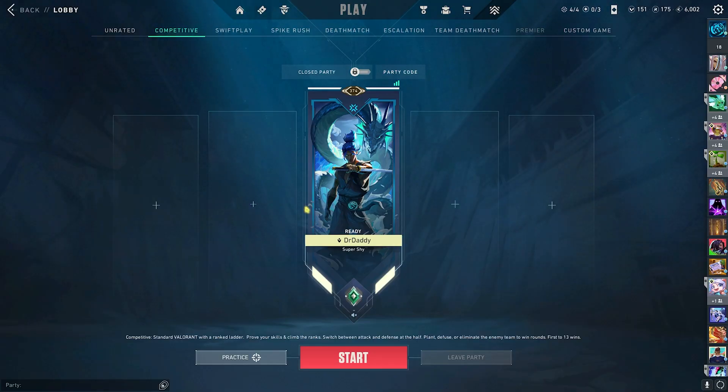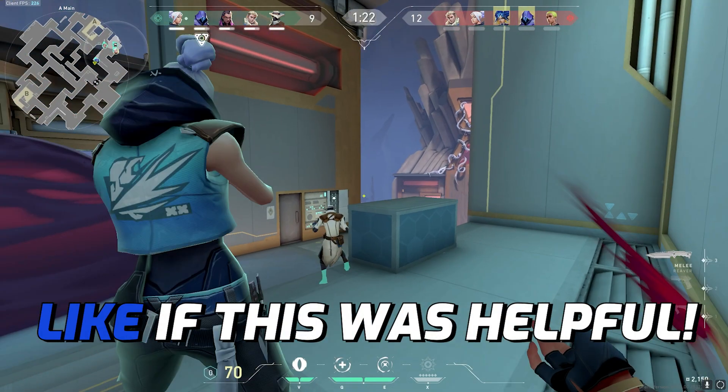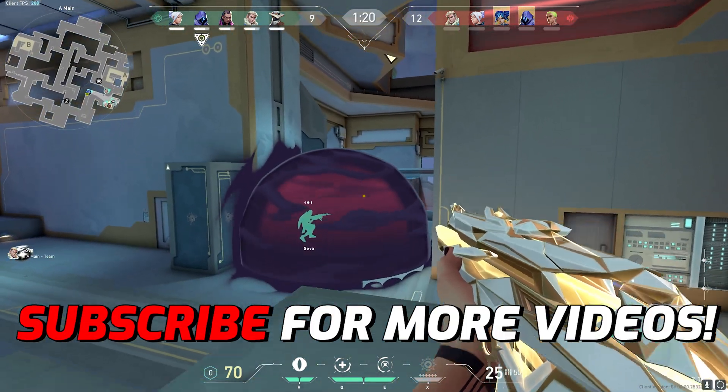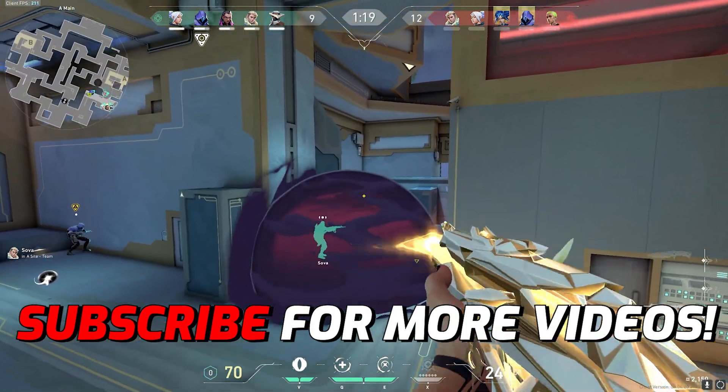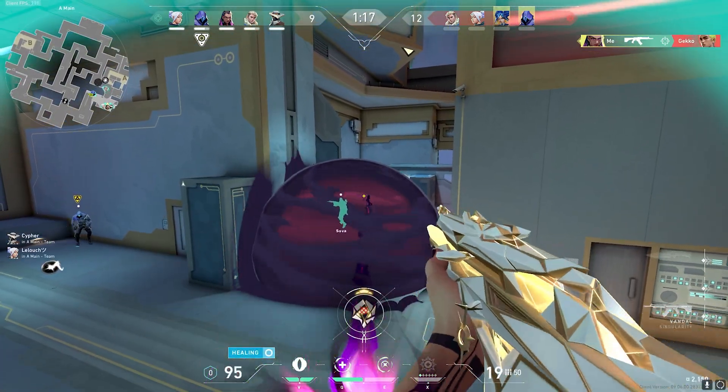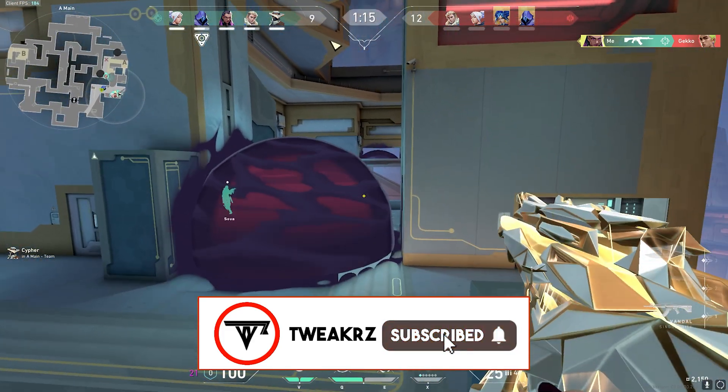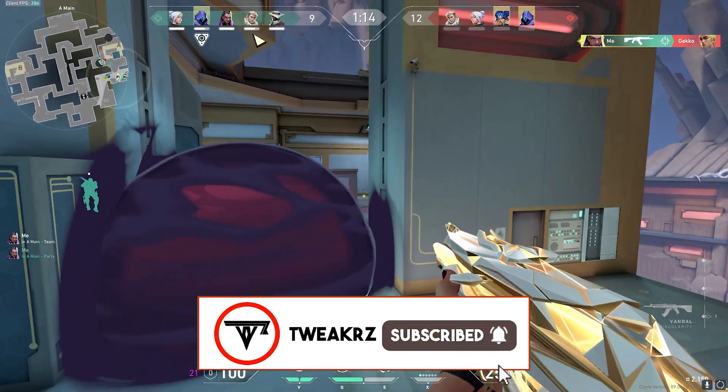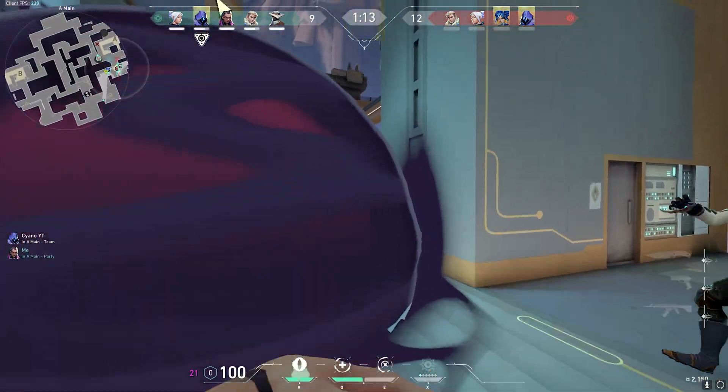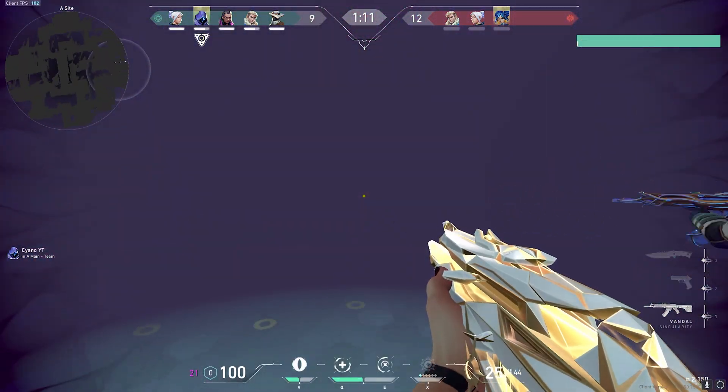I hope this guide helps you out. If it does, make sure to leave a like and smash your subscribe button since it really helps me out. We'll see you guys in another amazing video. Until then, stay tuned, keep watching Tweakers and peace out.